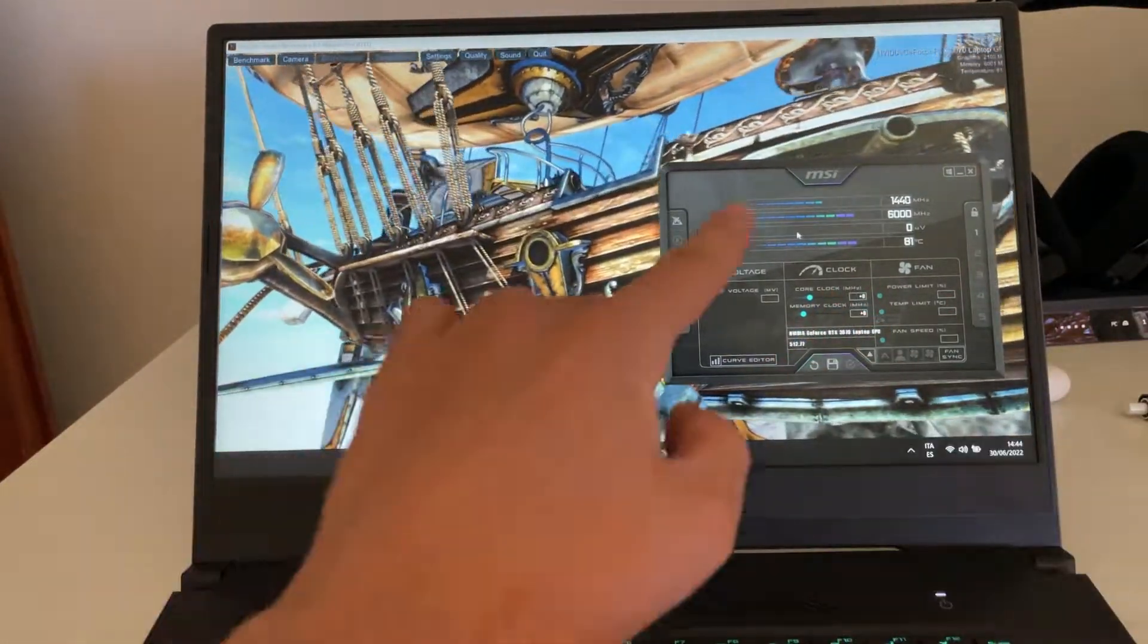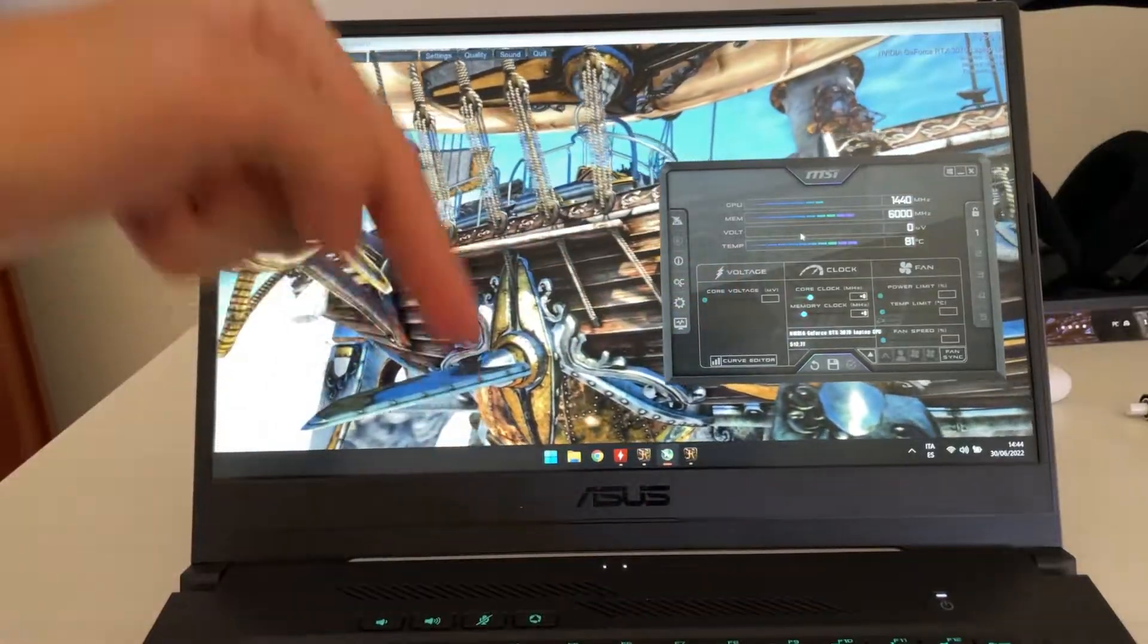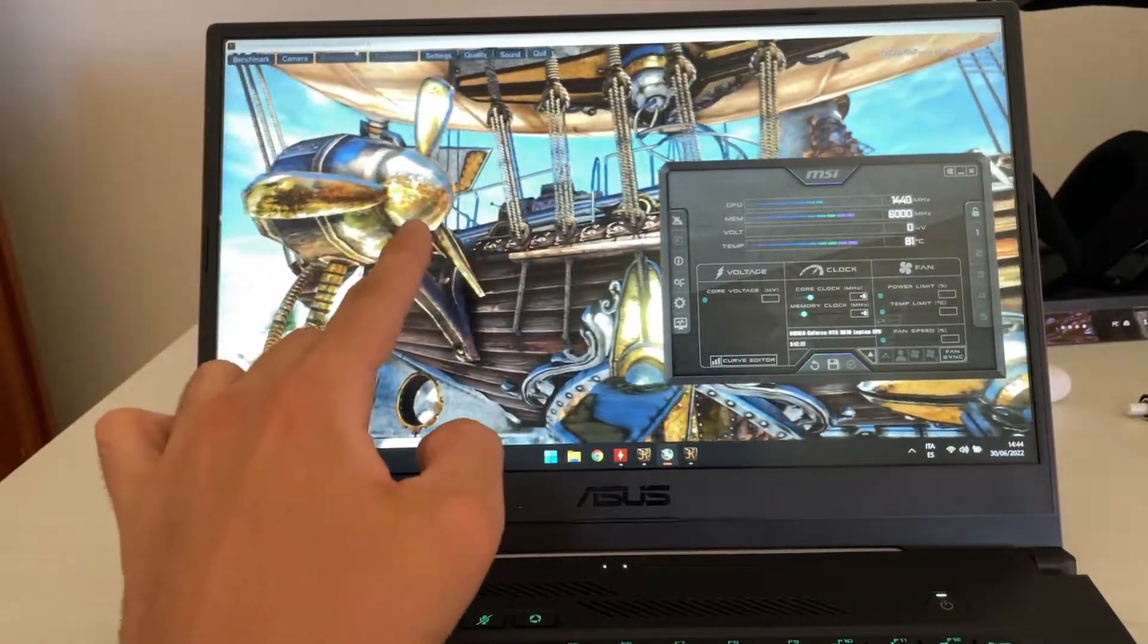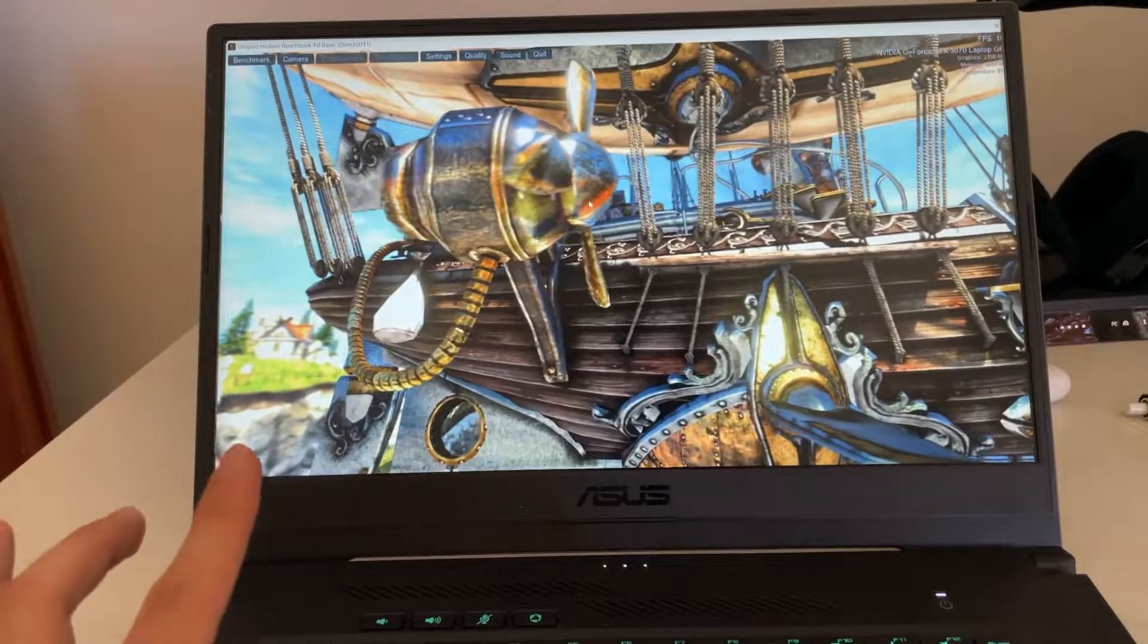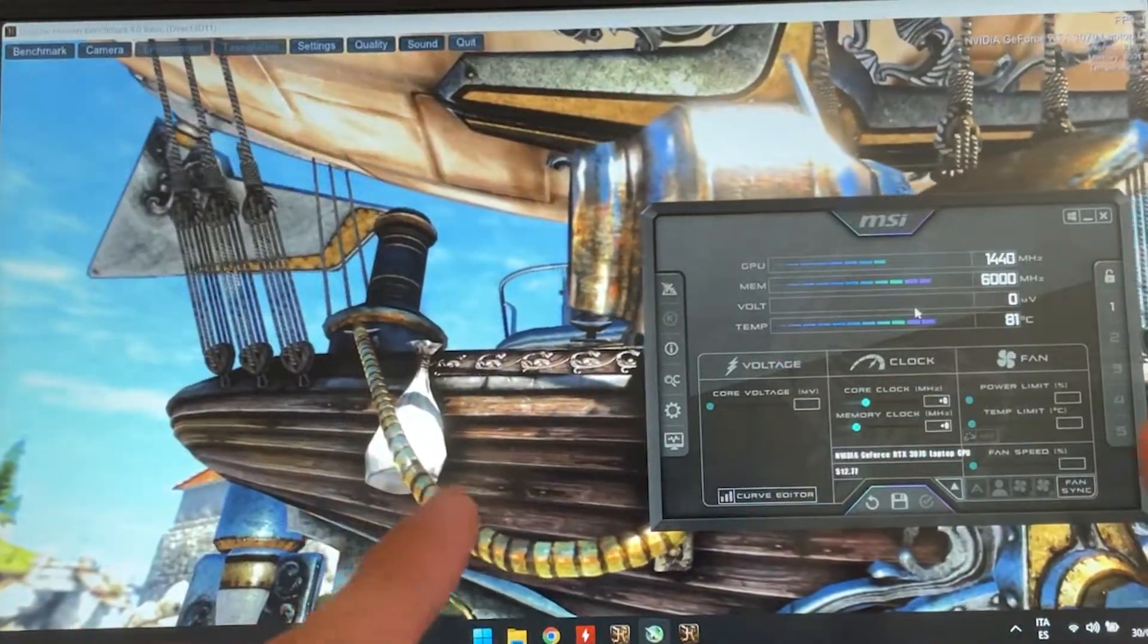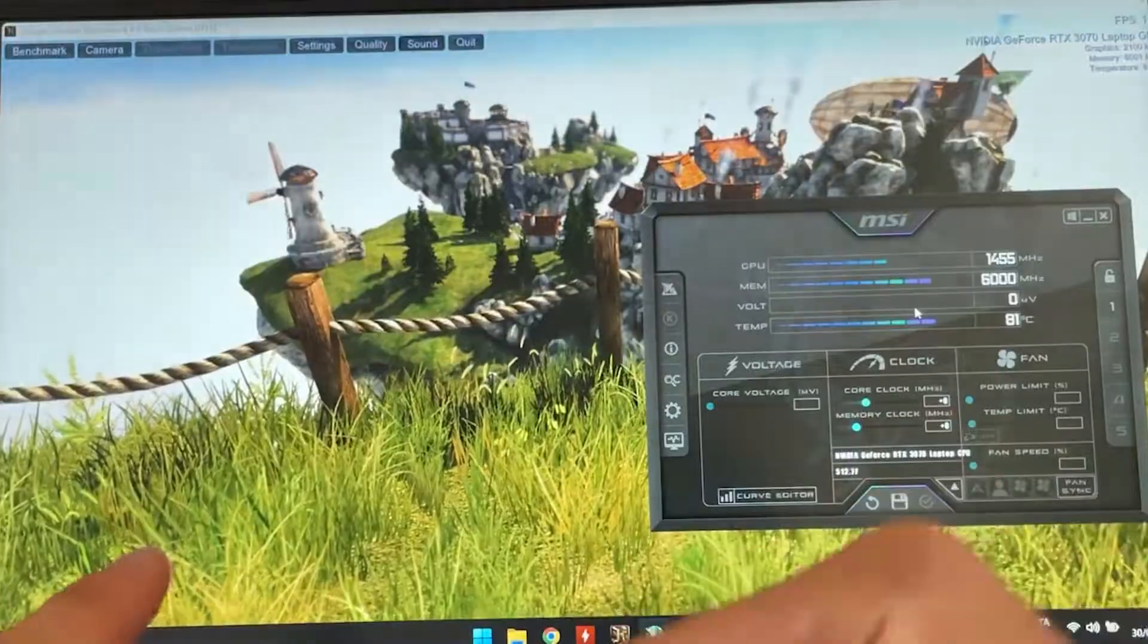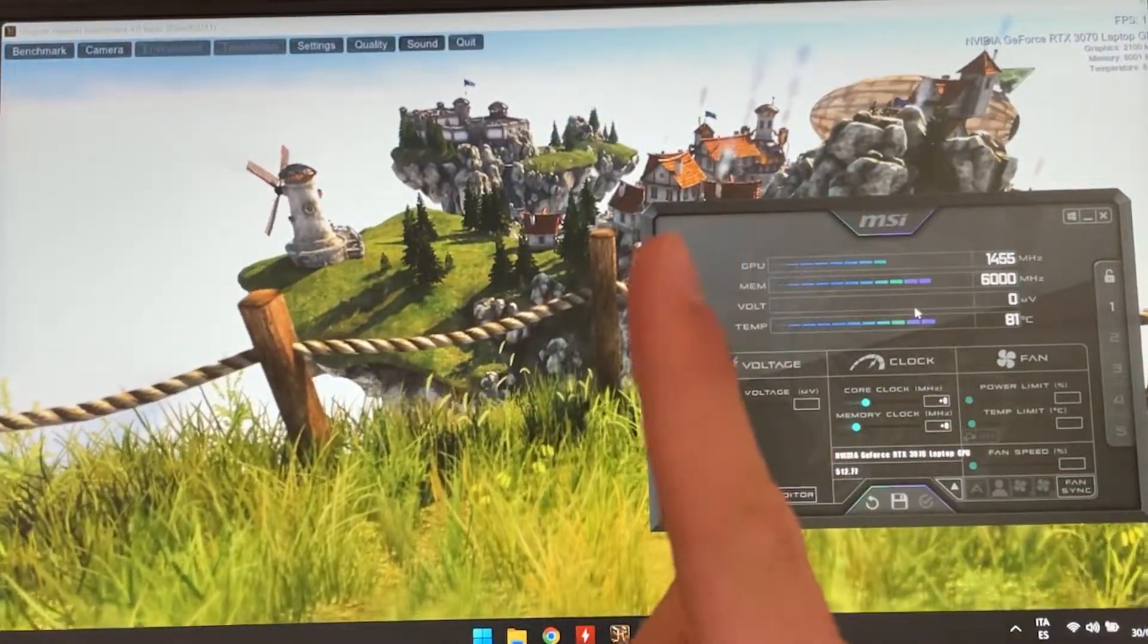So, what you're going to do is download MSI Afterburner, I will put the link down below, and open Heaven Benchmark in the background. I will also put the link of that down below. Now, while doing that, you just want to open MSI Afterburner and press Ctrl-F on the keyboard. So Ctrl-F.